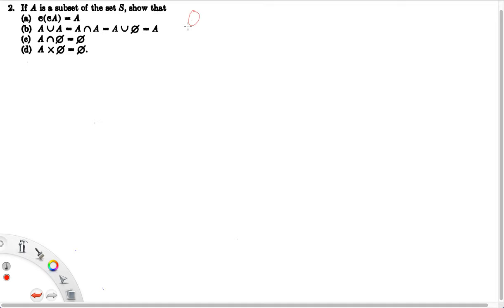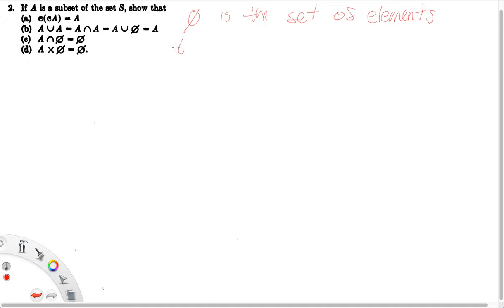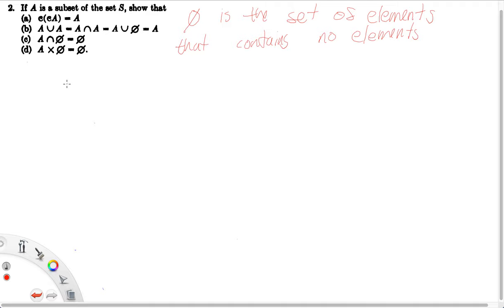Let's write that down to remember: the empty set is the set that contains no elements. So if we can show that A intersect the empty set is the set that contains no elements, then we're done — we've shown that A intersect the empty set is the empty set, by definition of the empty set.